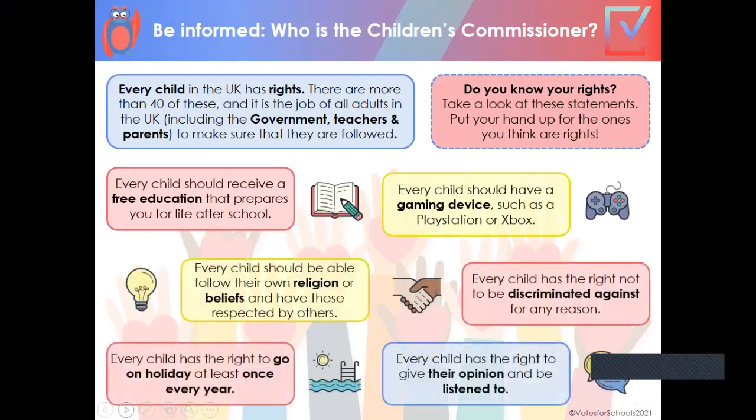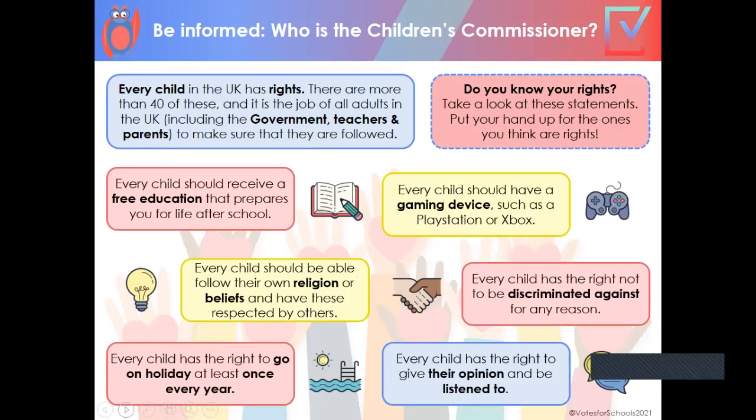So your rights as children, do you know them? Teachers can pause in a minute. I'm going to read them and perhaps you can pause and decide if you know which of these are your rights. Every child should receive a free education that prepares you for life after school. Every child should have a gaming device such as a PlayStation or Xbox.